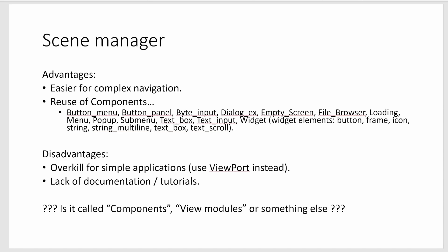And then reuse of components is also a big advantage. So there's all these different components that are built in and you can do things like a file browser or text box or sub menus and even widgets to kind of build a composite UI. And so you don't have to write all that code from scratch, so I think that's a pretty big advantage.